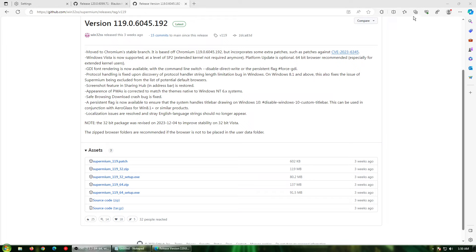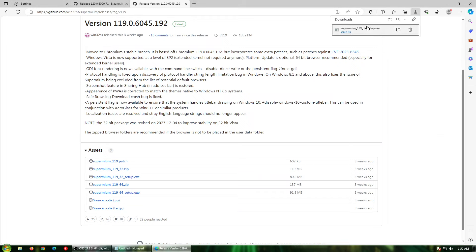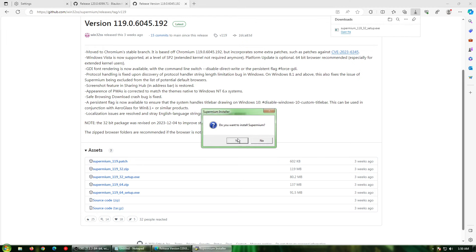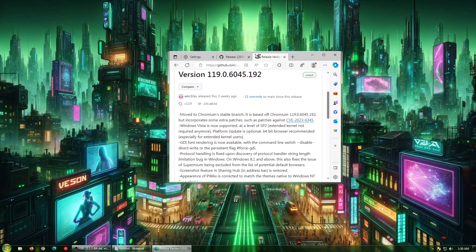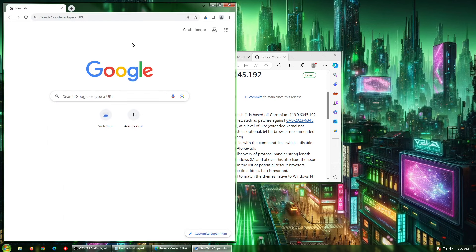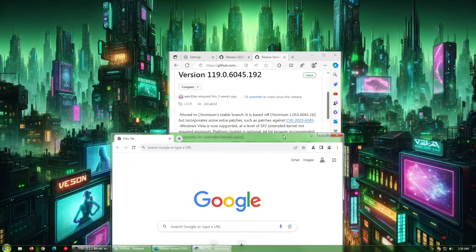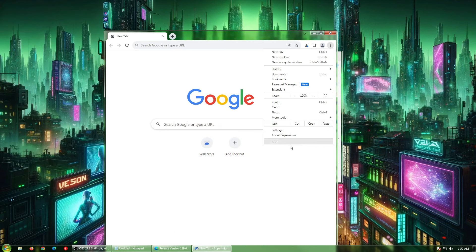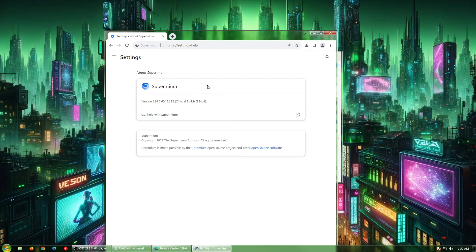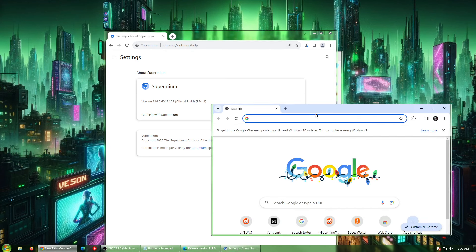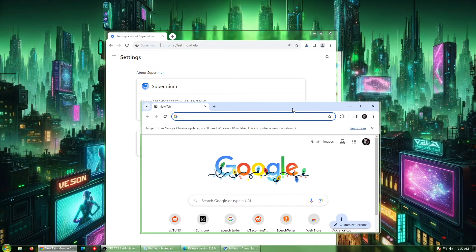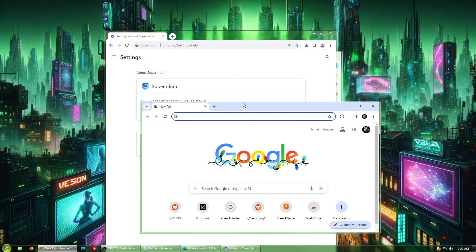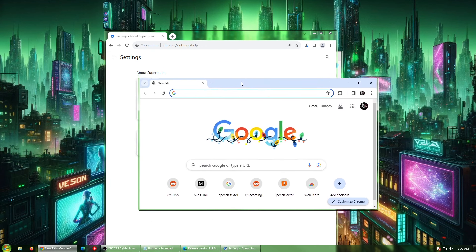The web browser is done downloading. We come here, come to our downloads, and then we run the executable. Click run. Do you want to install Supermium? Yes, we do. And just like that, any second now. And there we go. We have a pretty modern version of Chrome.